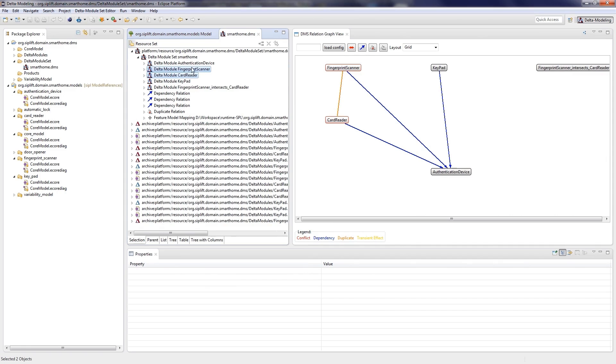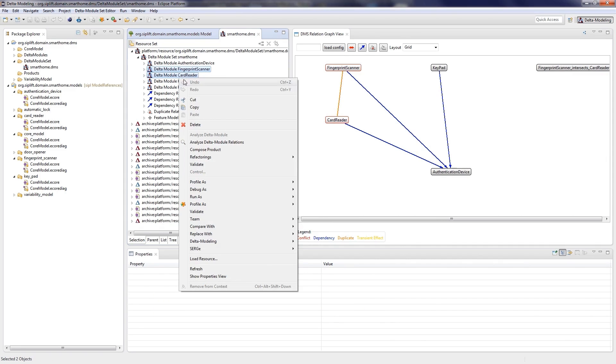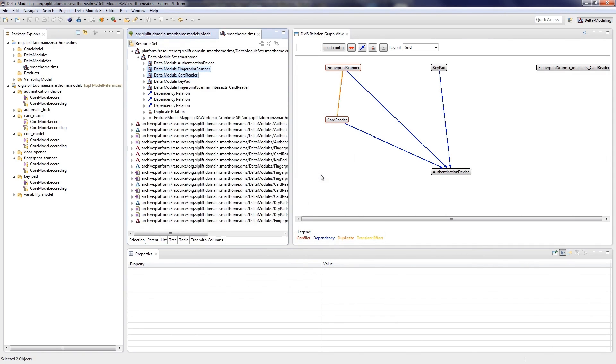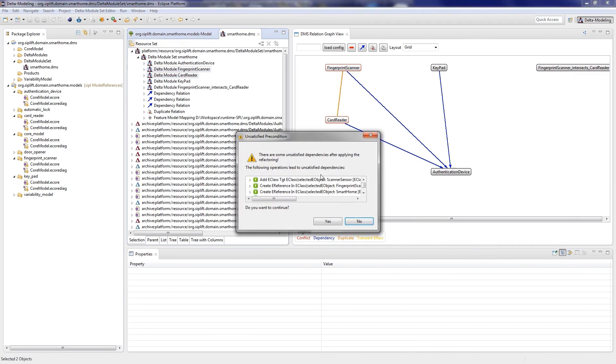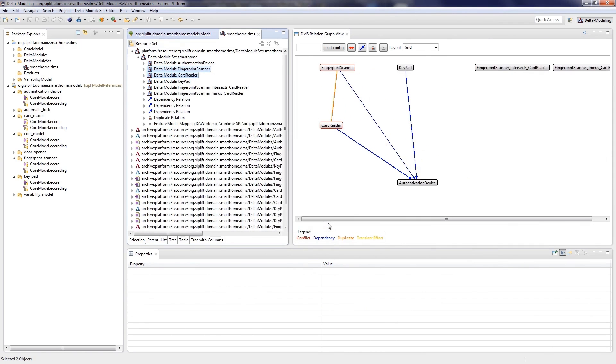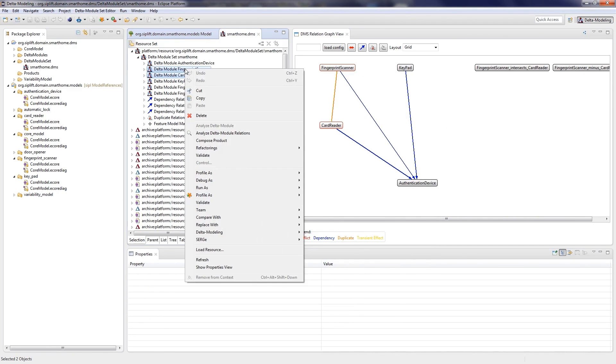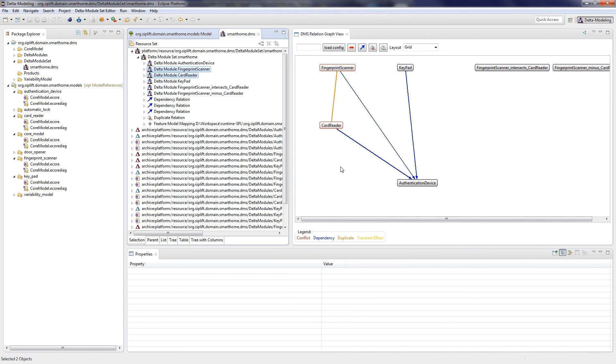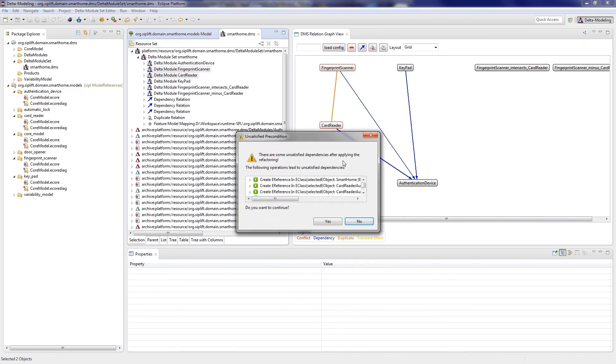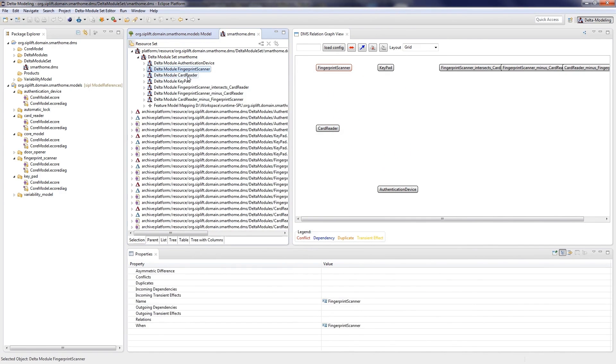To delete the common edit steps from the delta modules fingerprint scanner and card reader, we use a subtraction refactoring d1 minus d2. The order of the arguments is determined by the order of the selected respective delta modules. When first selecting fingerprint scanner then card reader, the restructuring creates a new delta module containing only the edit steps of fingerprint scanner without the common ones.